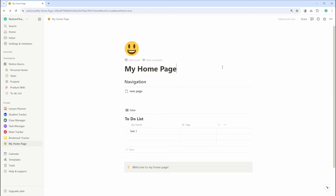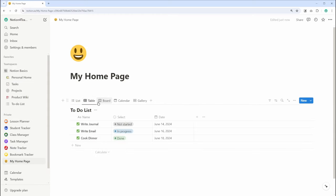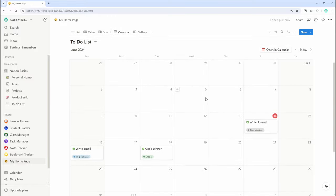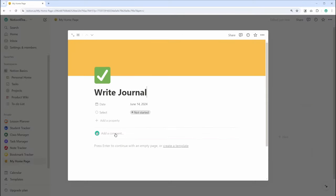You can also switch between different views such as list, table, board, calendar, and gallery, depending on how you want to display your information.